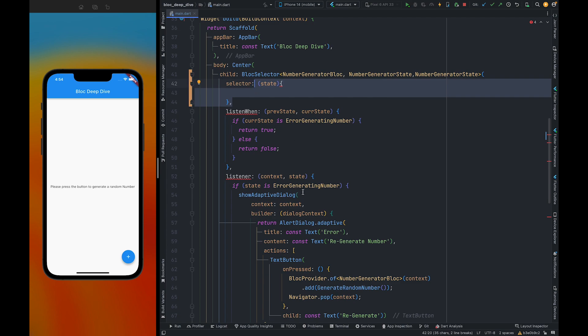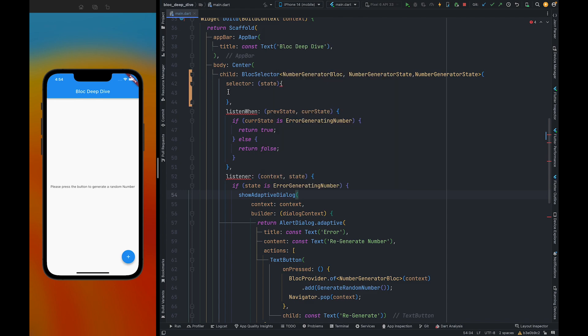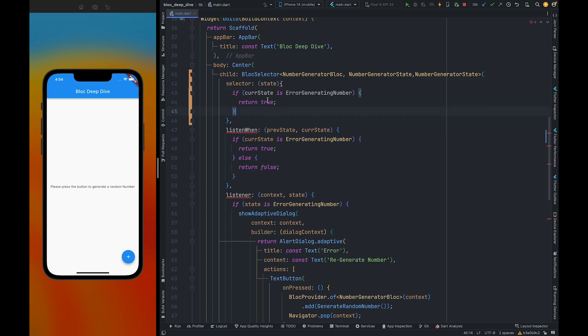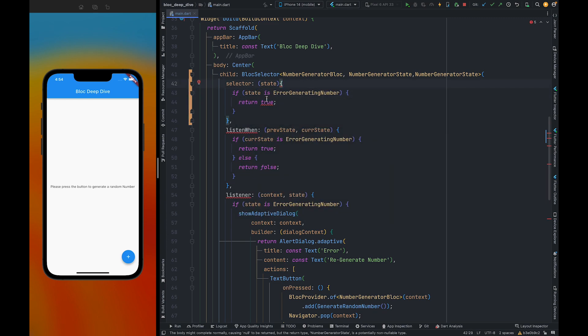Earlier we were showing an alert dialog when we received an error state. Now we are going to transform the state into the initial state. We need to first check the state emitted by the bloc is error. For this we can use the same code here. And also inside here we need to rename it to the state.